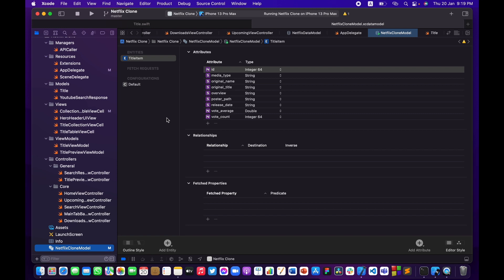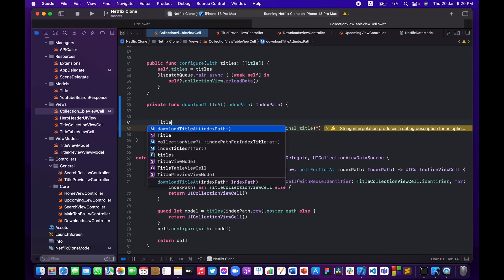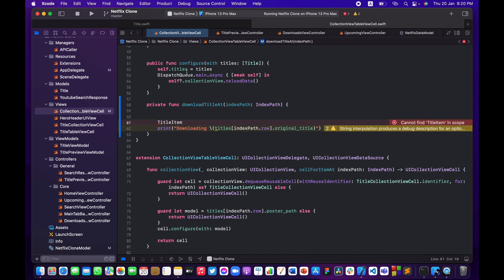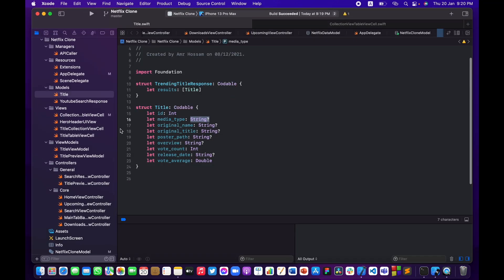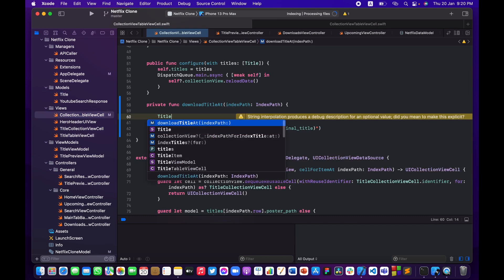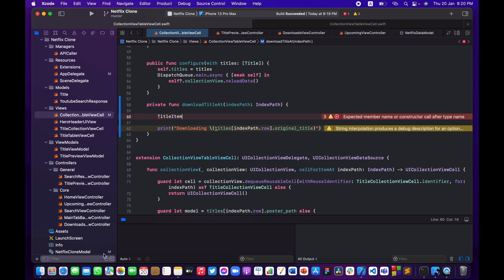Let me hit Command+B to build and make sure TitleItem is accessible across Xcode. I'll search for TitleItem in the CollectionViewTableViewCell — it's not showing up, which sometimes happens in Xcode. Close Xcode, reopen it, go back to the CollectionViewTableViewCell, and type TitleItem — now Xcode can see the type we created in the NetflixCloneModel.